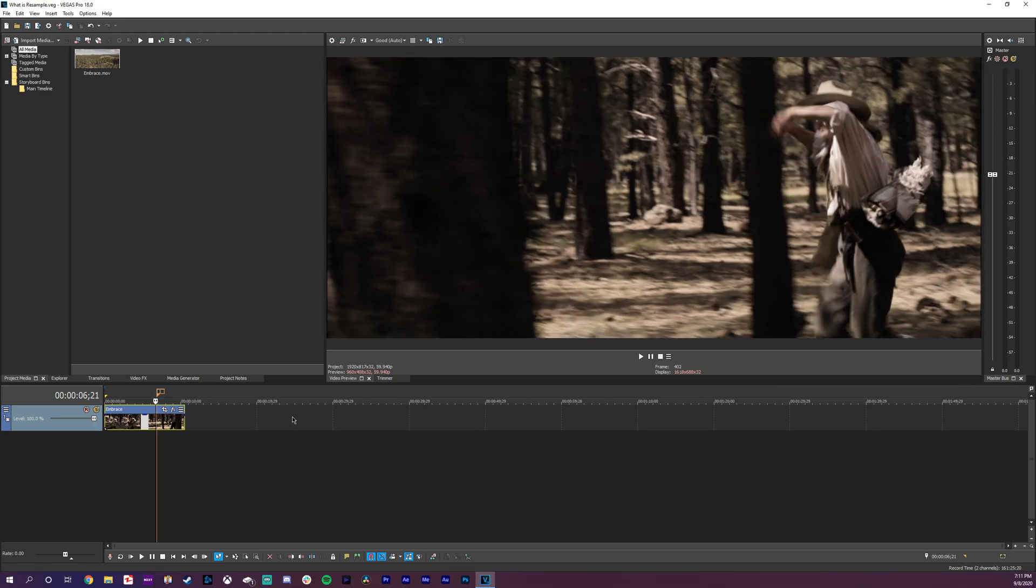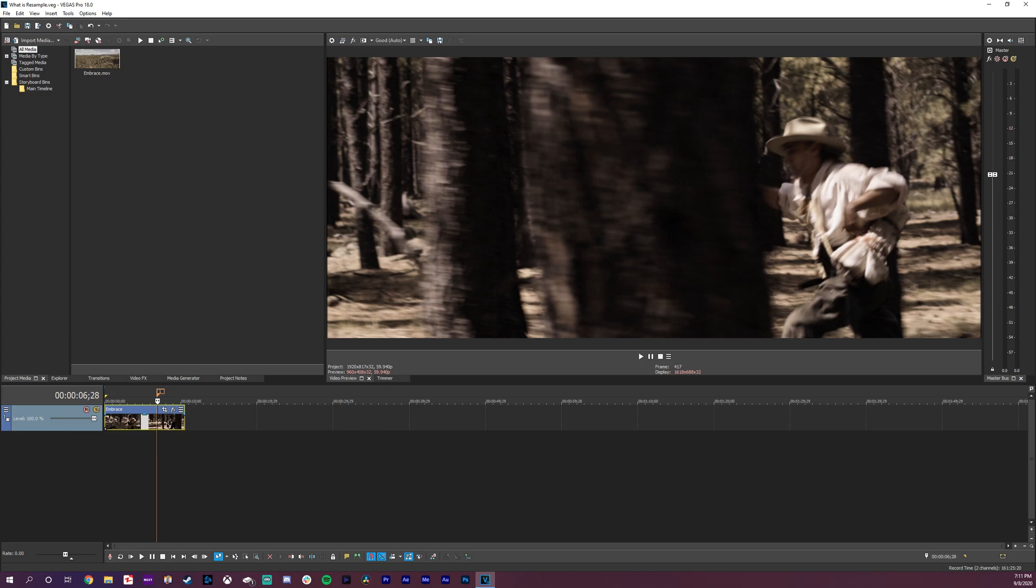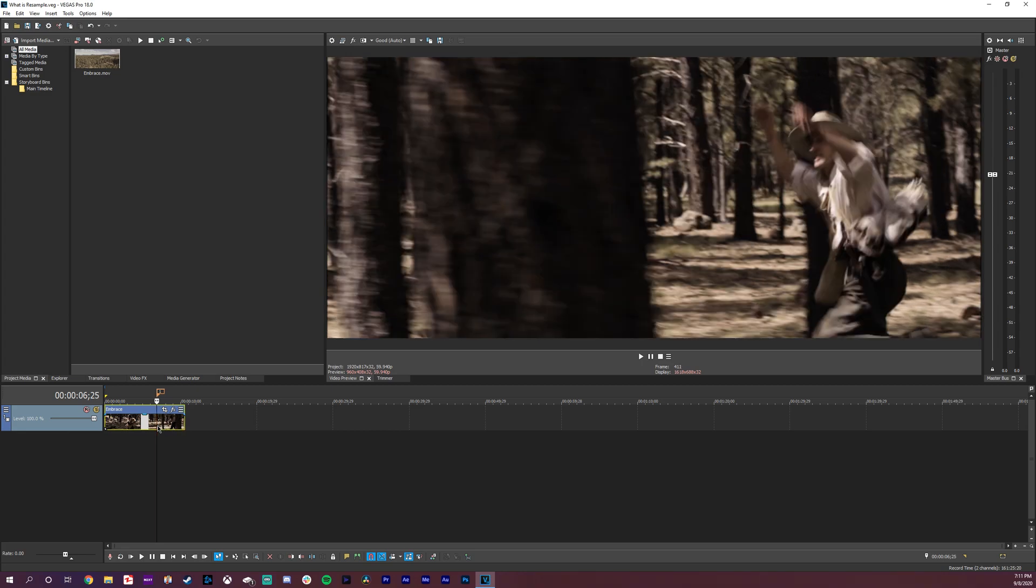I'm not sure why after all these years Vegas still defaults to having smart resample enabled. I wish that was something that they would fix, but you do have the option to start all of your projects with disabled resample enabled.